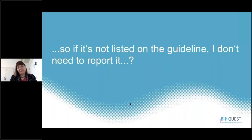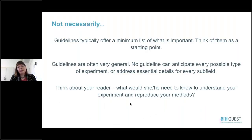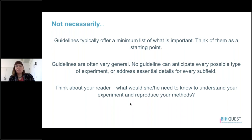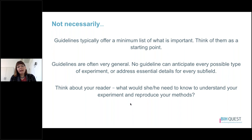You might be thinking: if it's not listed in the guideline, I don't need to report it. The answer is not necessarily. Guidelines often offer a minimum starting list of what is important, so take a guideline as a starting point. Generally, guidelines are written for a very general audience, and no guideline can anticipate every single type of study or address essential details for every specific subfield. So if you know that something is really important for your subfield, go ahead and address it. As you're reporting, always think about things from the perspective of your reader — what would they need to know to understand your experiment and to reproduce your methods?